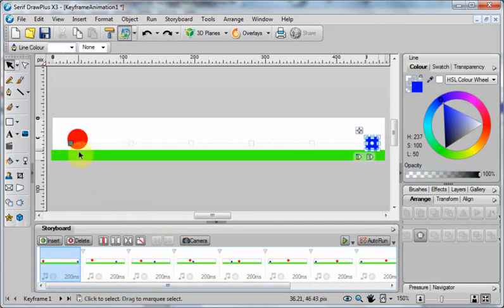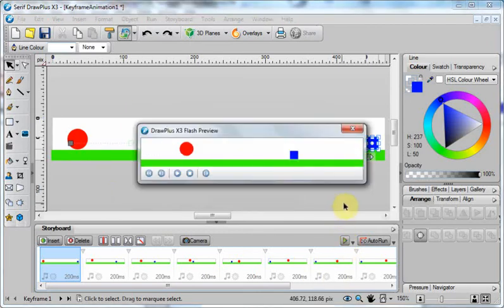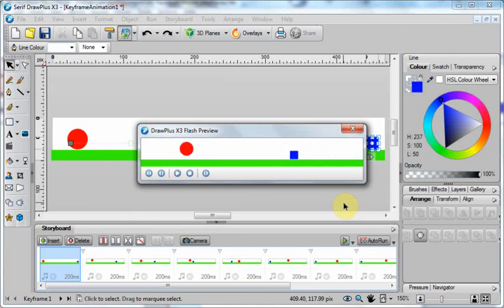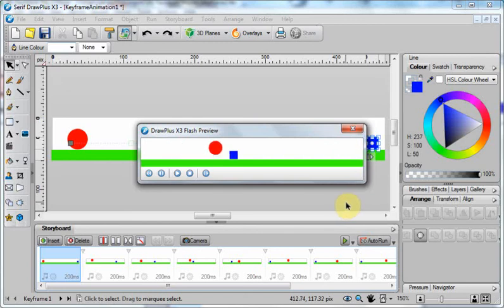And then when it gets there for the second second of the animation, it should then rotate. So let's have a look at that. There we go. So we've got a couple of different sorts of motion going on there in our two second animation.